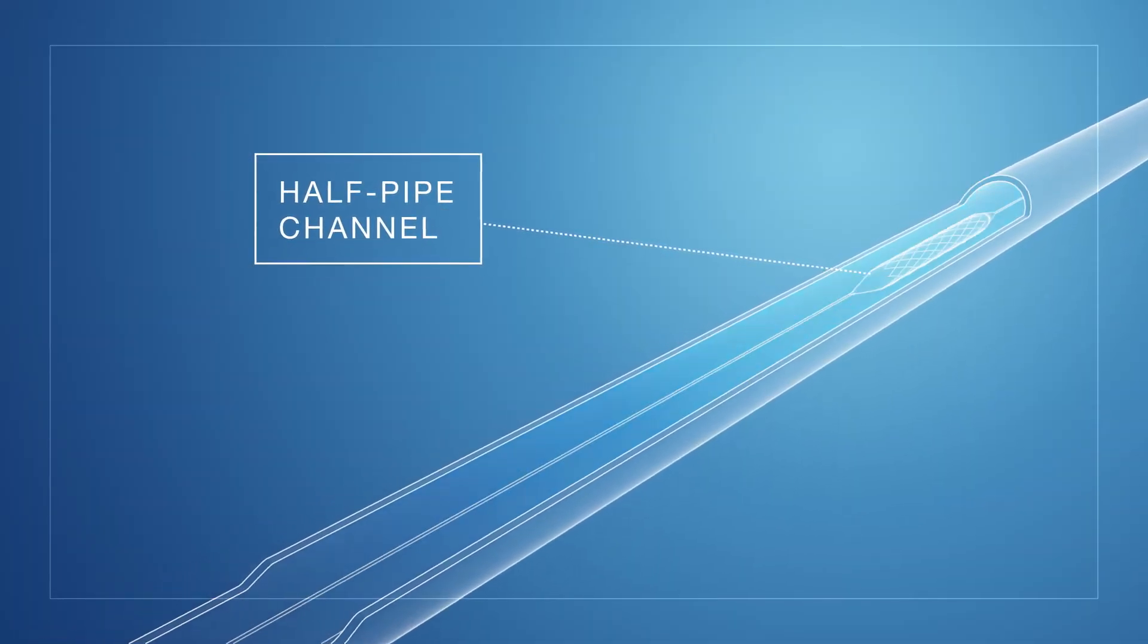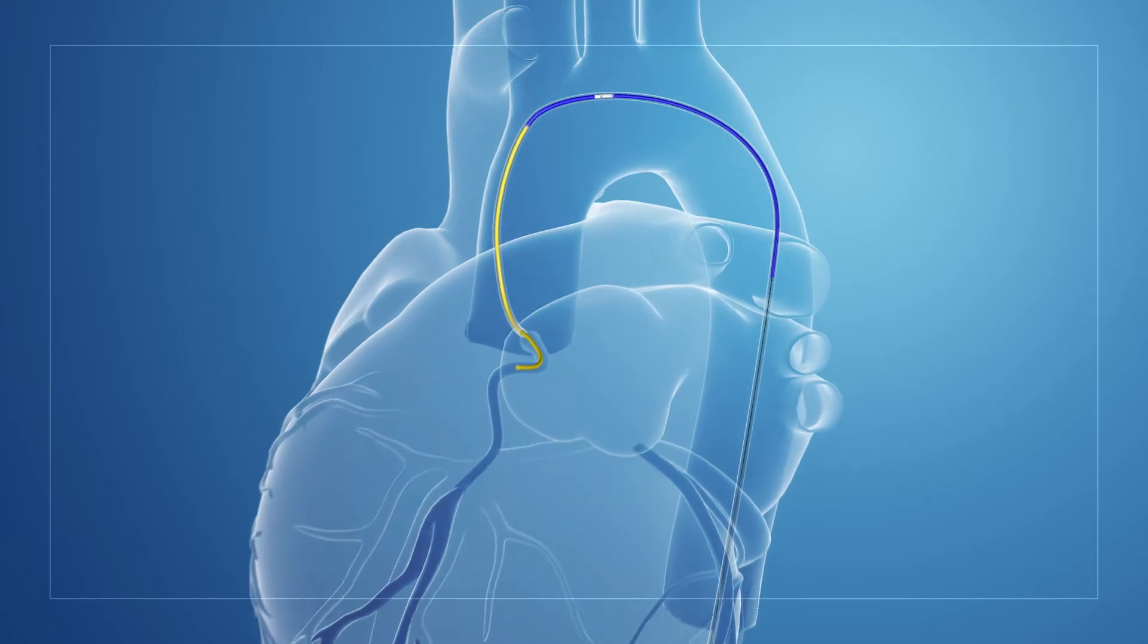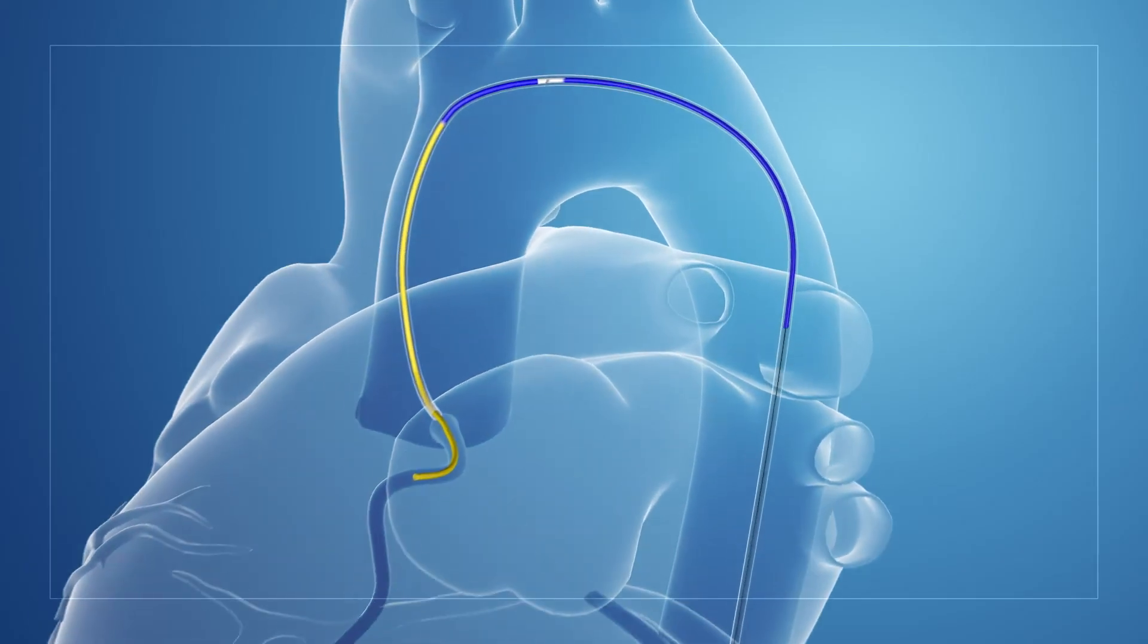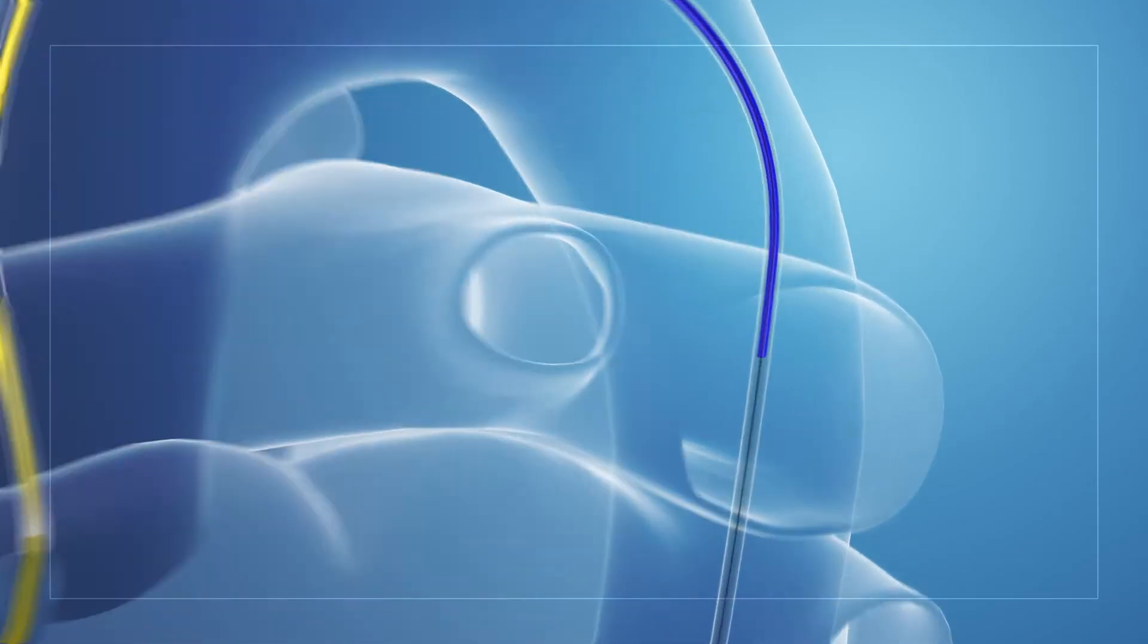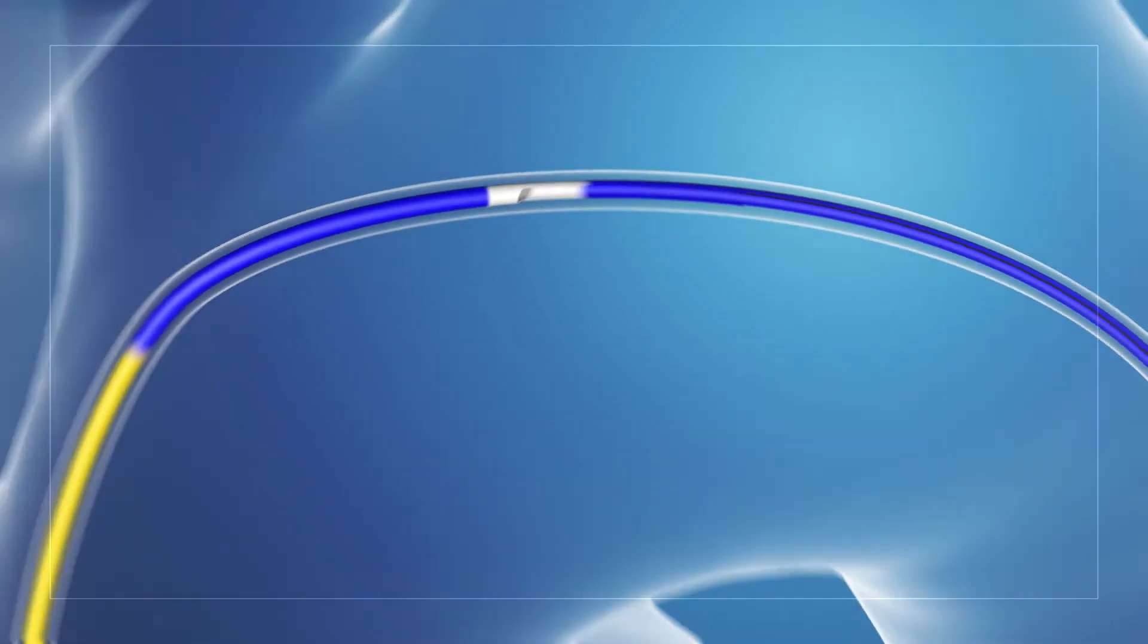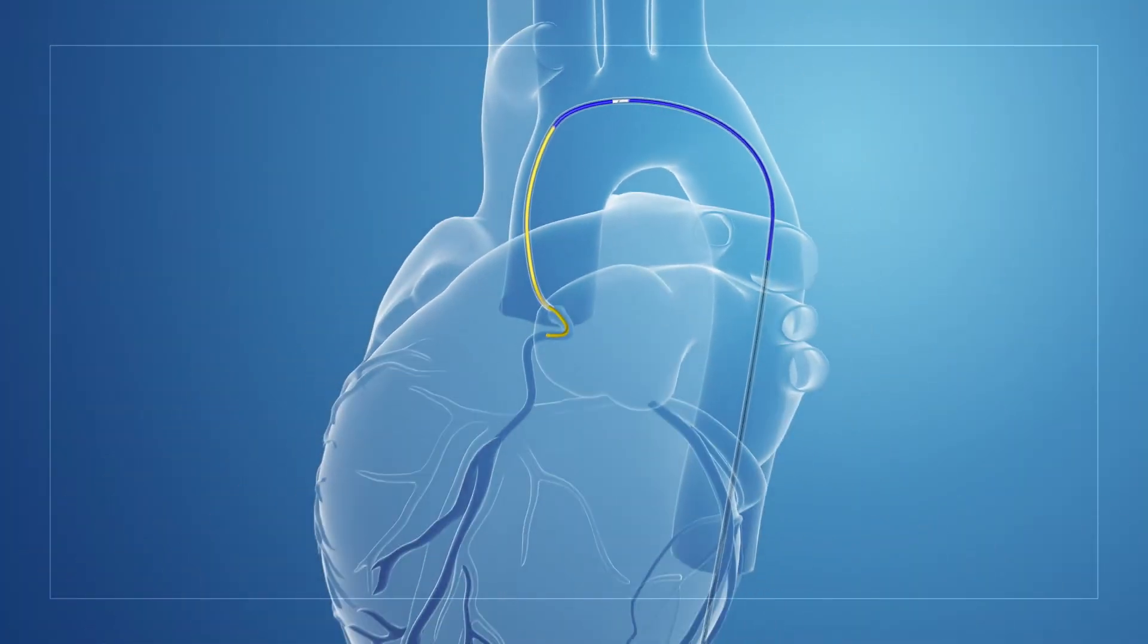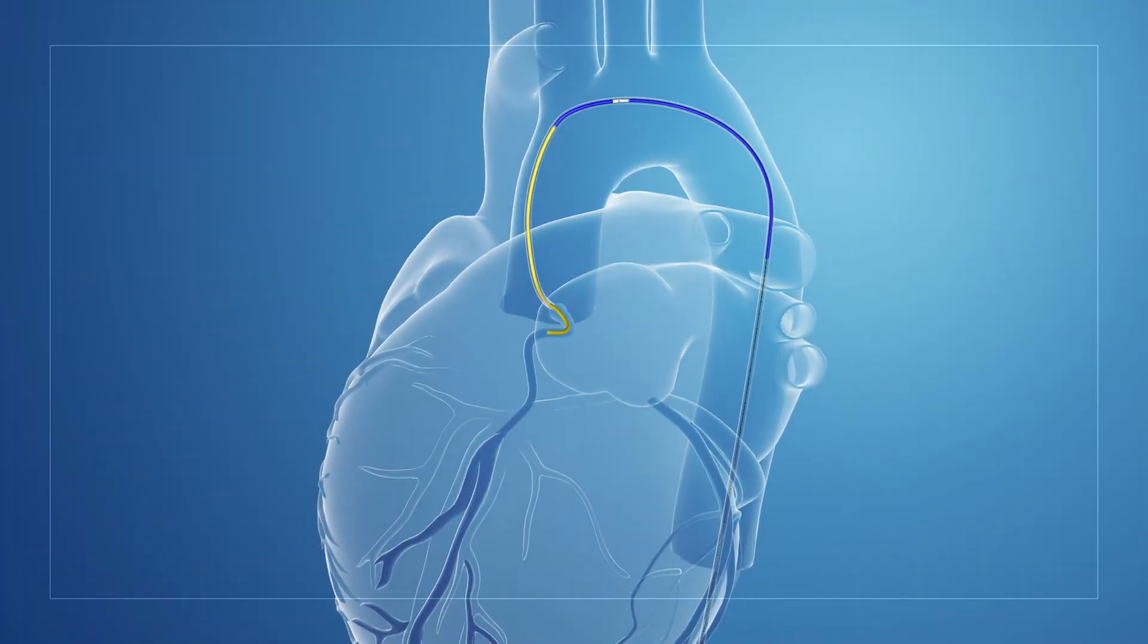We realized that if we could move that collar back to a straighter section of the aorta you were going to have better luck delivering that device. What that does is reduces the wire wrap of the wire within the guide catheter into the guide extension. It reduces the interactions of interventional devices with the collar of the guide extension.